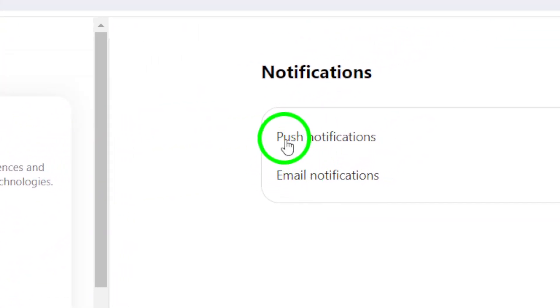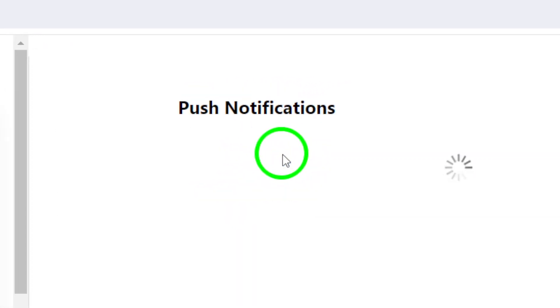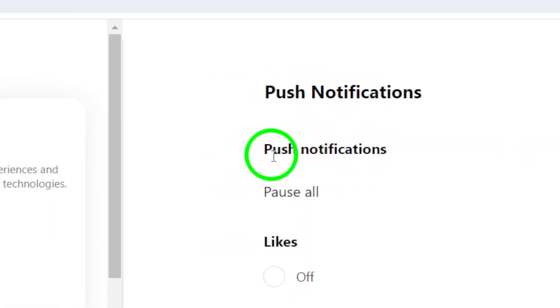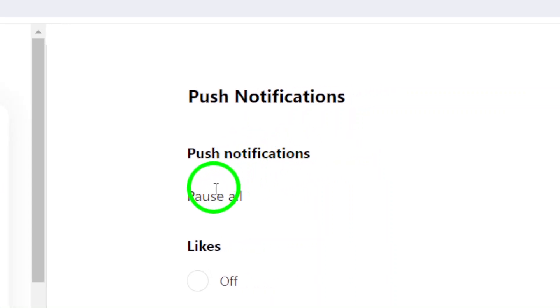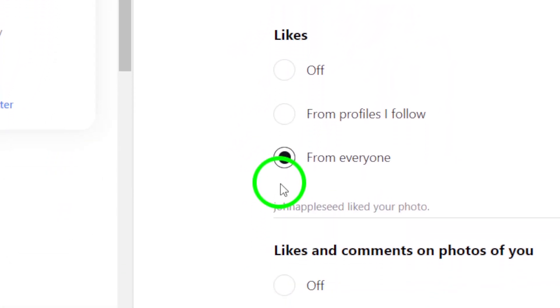Once you're in the Notifications settings, look for the option labeled Push Notifications. Click on it to open a new set of options that relate specifically to your notifications.